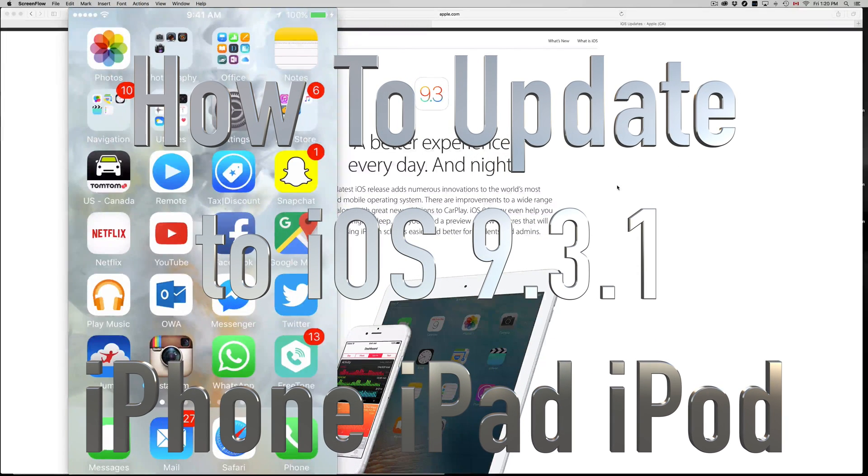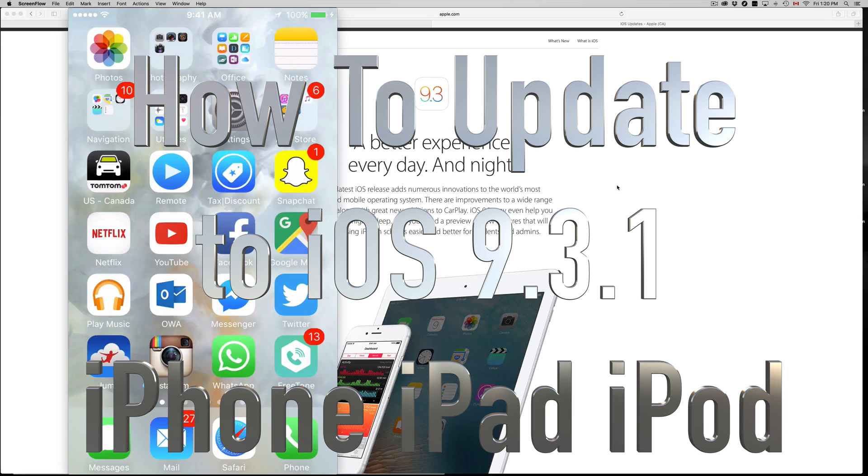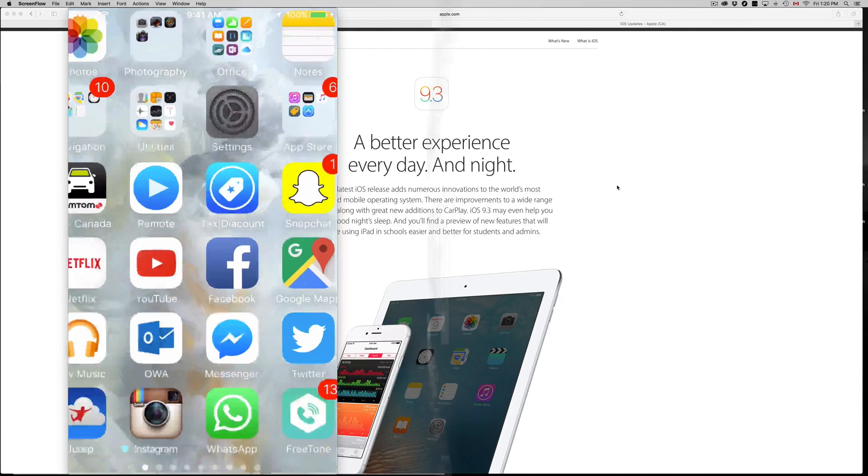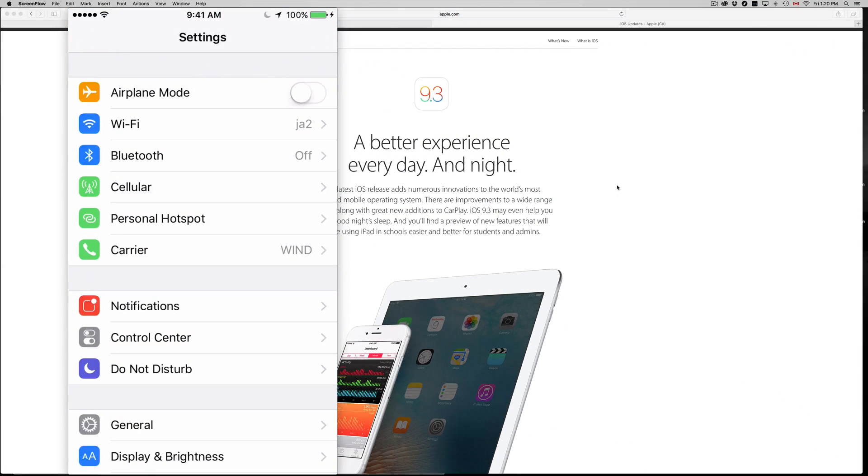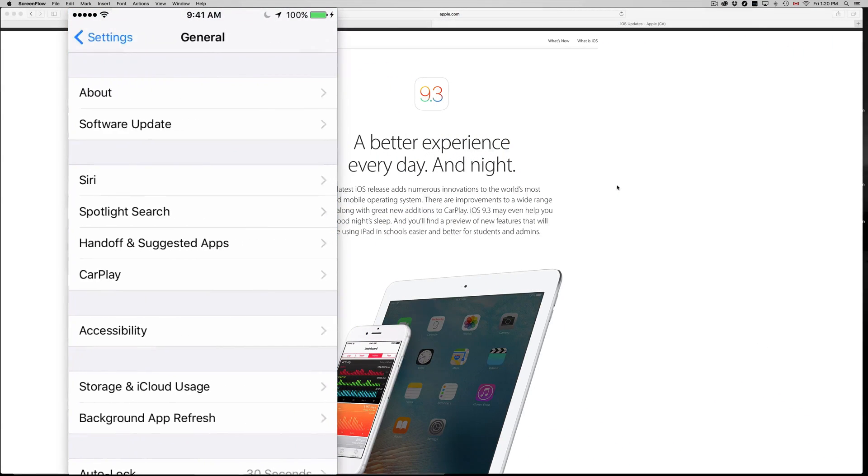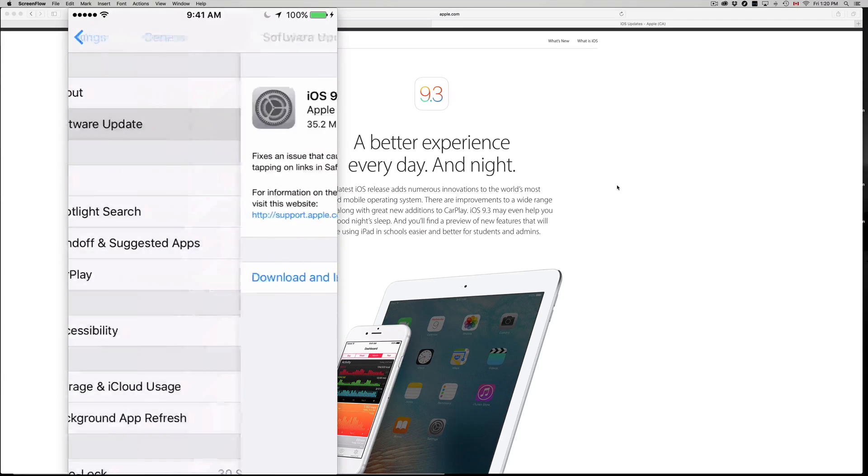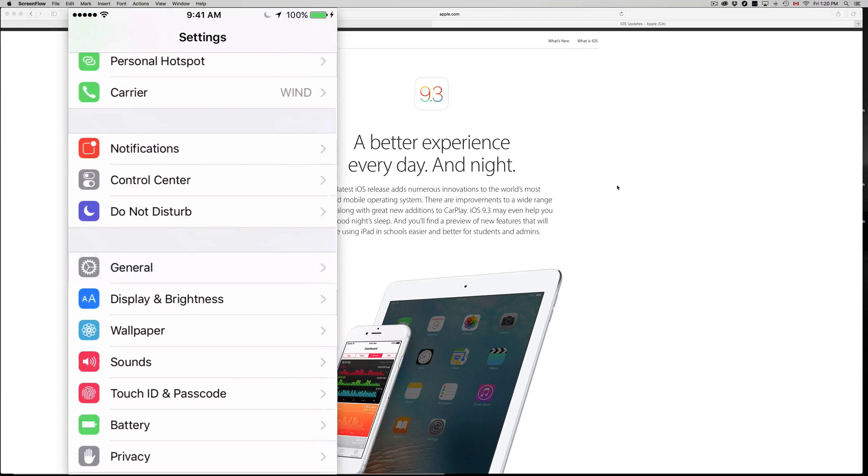Hey guys, finally Apple fixed all the problems that it had with iOS 9.3. So right now you can download the latest update which is 9.3.1, which is right here.